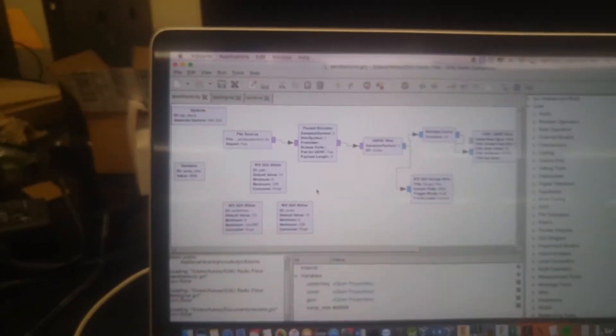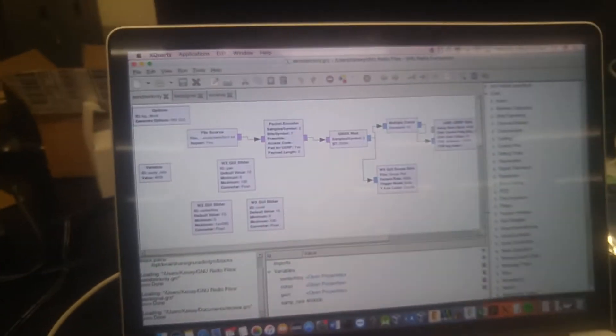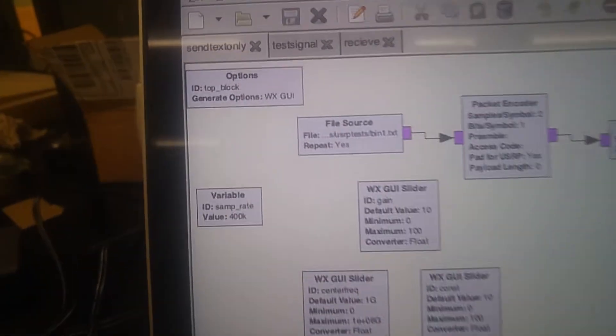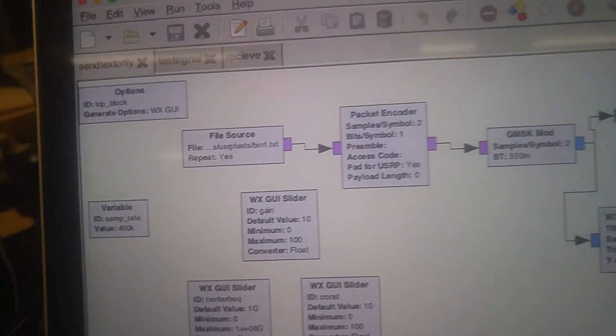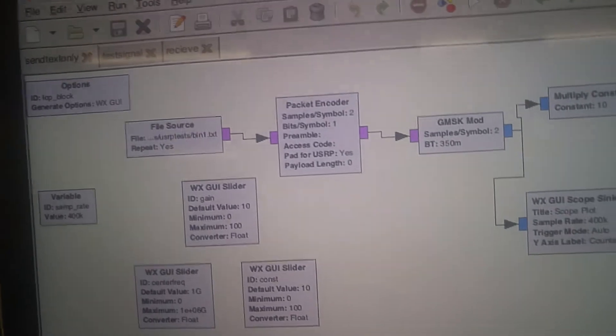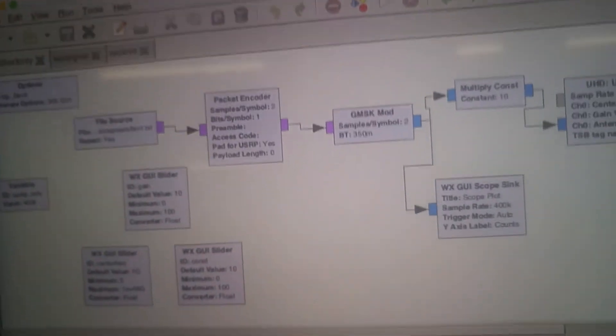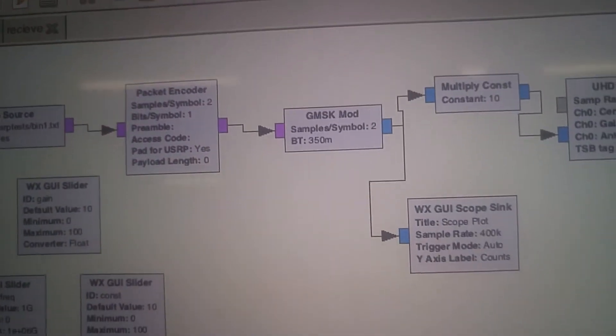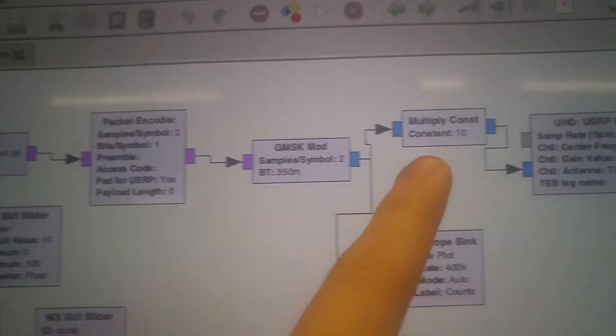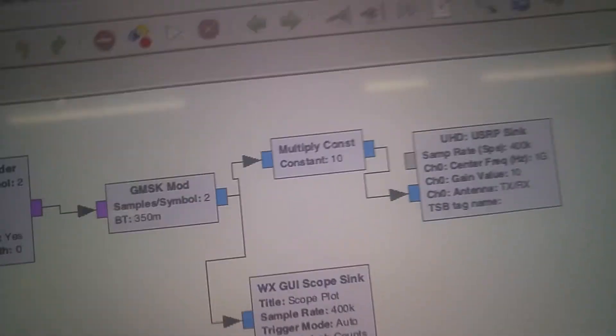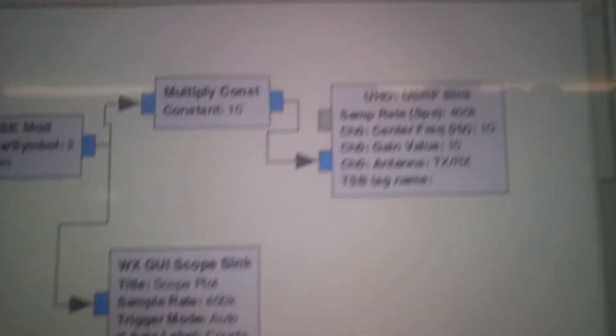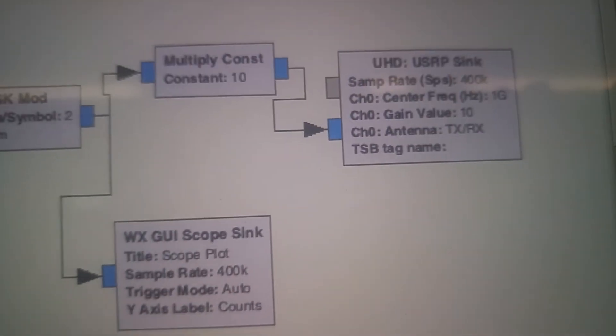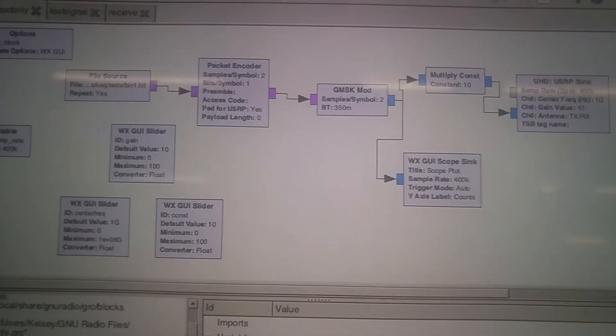GNU Radio pops up. And then I was trying to make a visible light communication circuit. So this is my block diagram. I have a file source. I have a packet encoder. GMSK modulation, which I'm going to explain on the whiteboard in a little bit. A multiply constant. This is optional, honestly. You don't really need it, but I like having it. Because I can change the voltage levels and stuff. And then a UHD USRP sync. That is my block diagram for sending the signal.